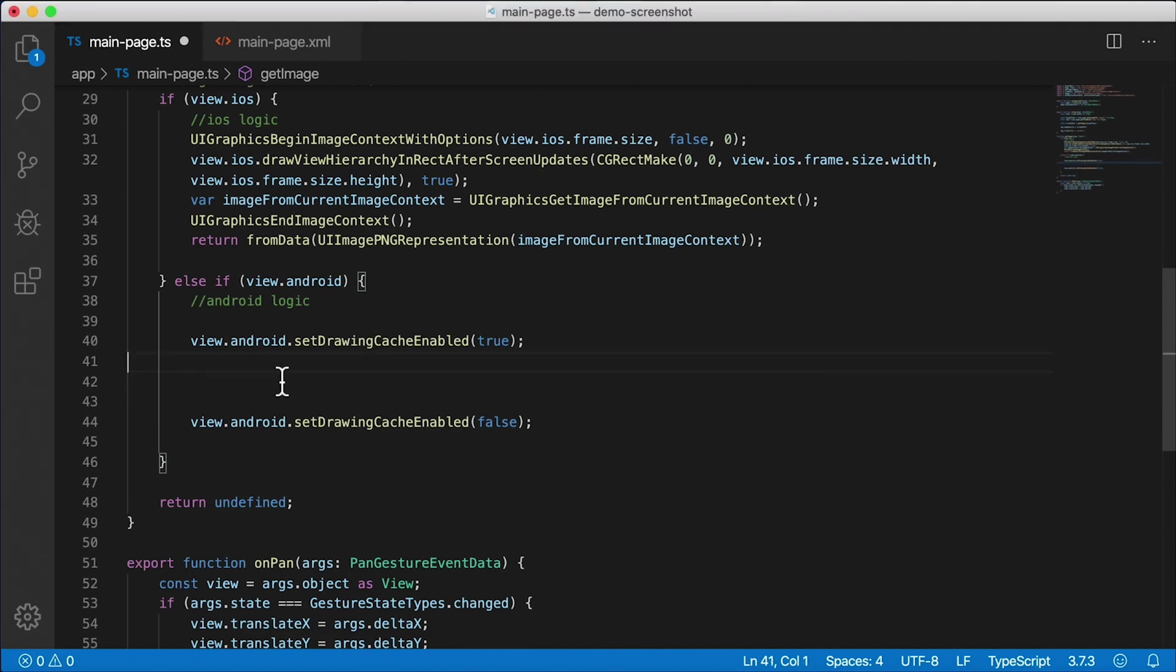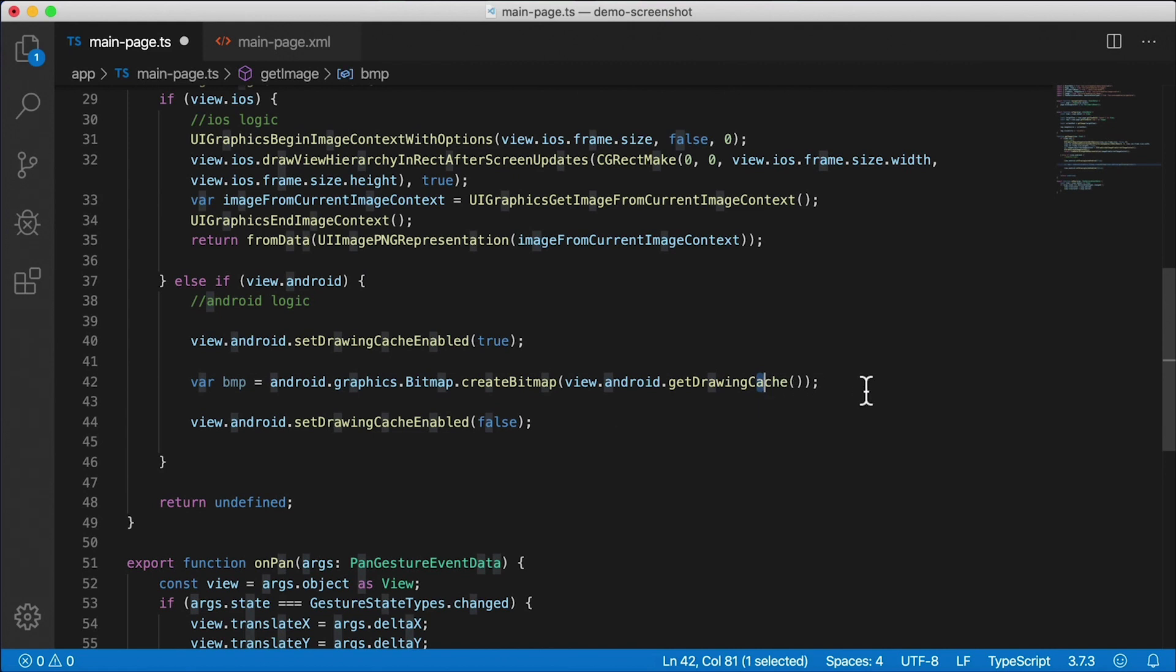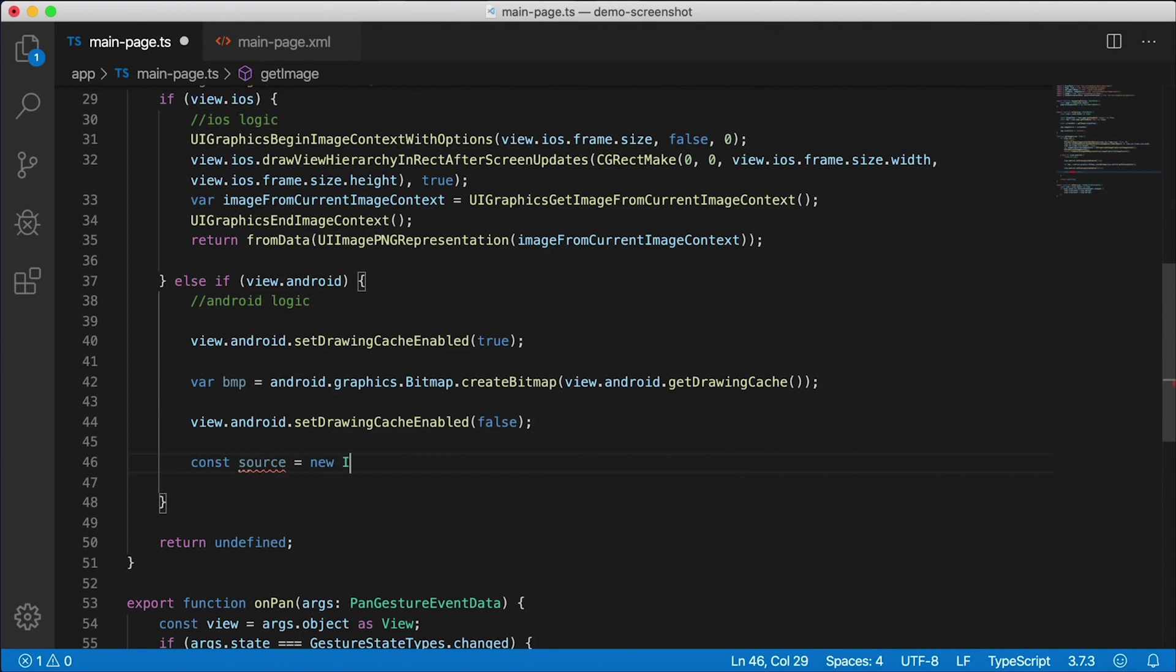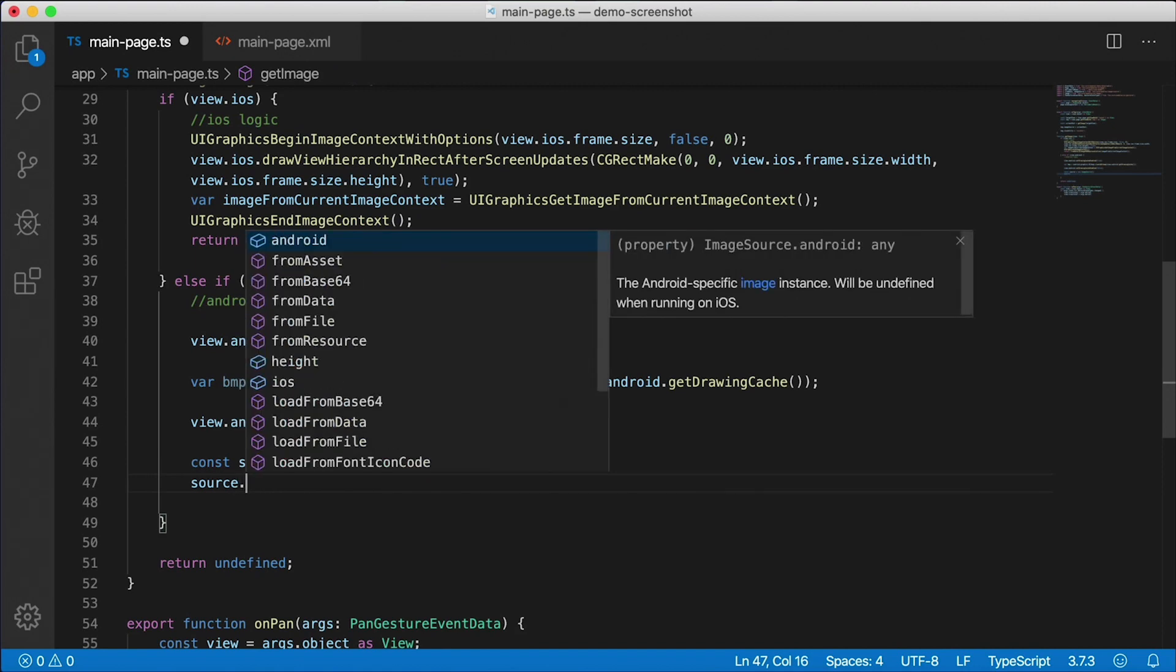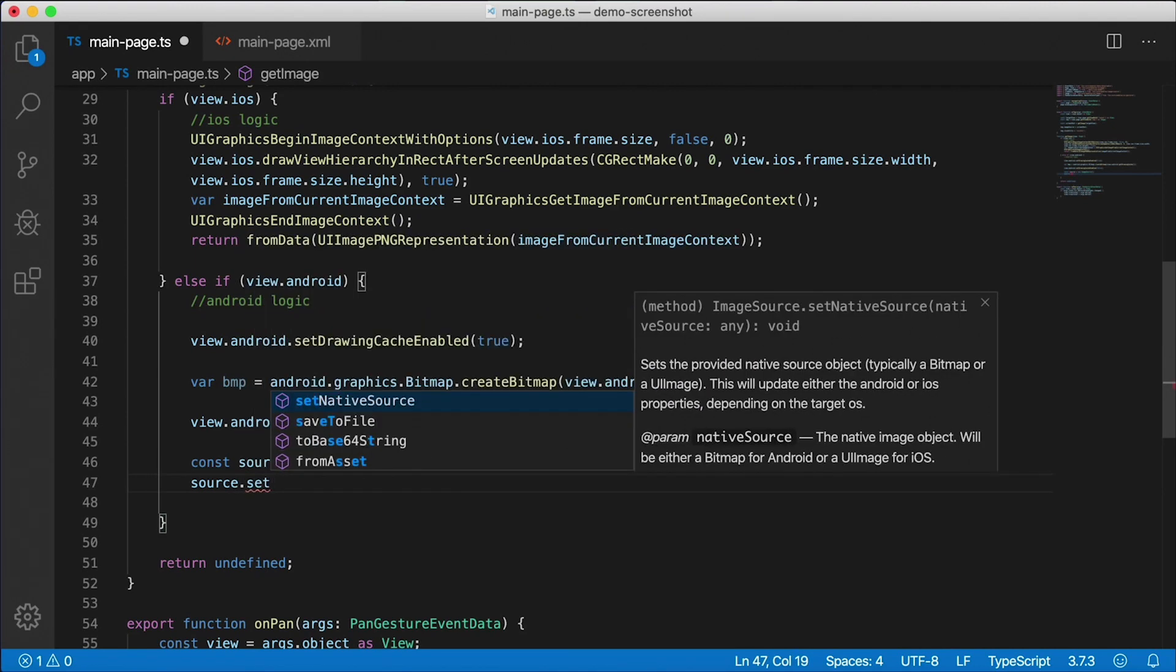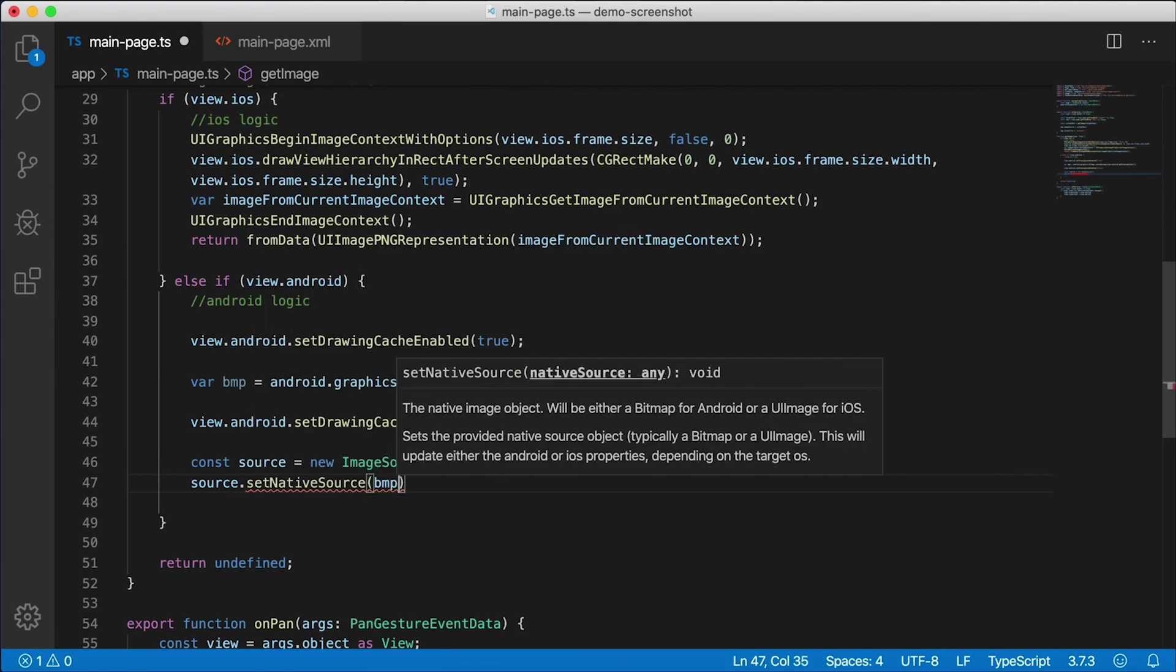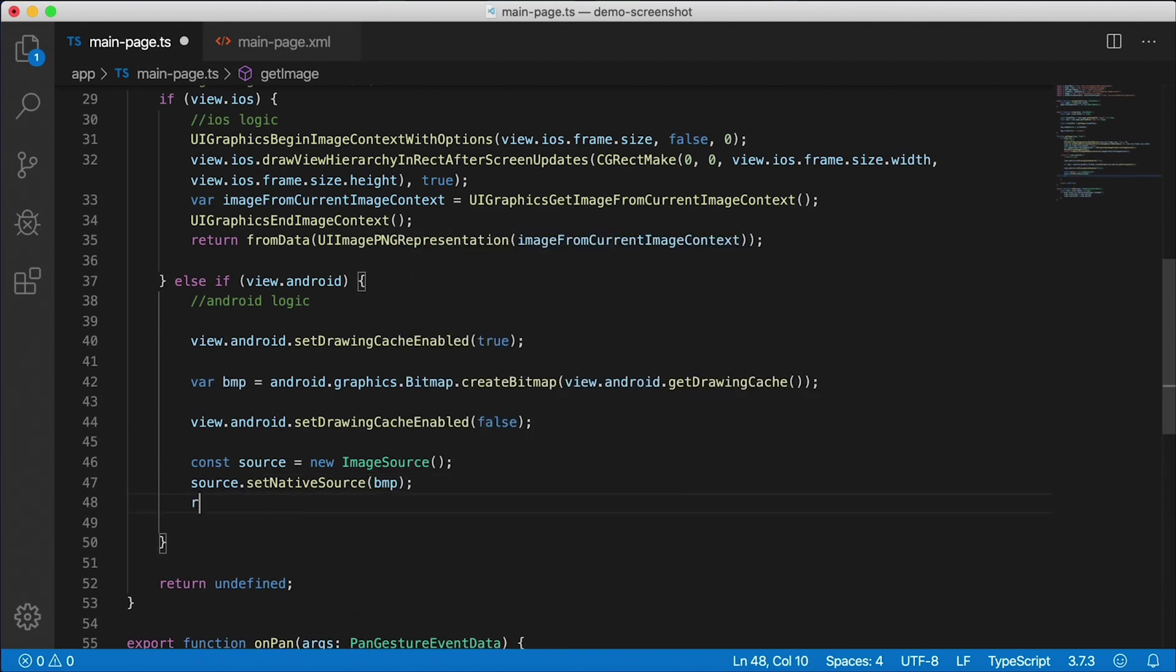So here we're using android.graphics.Bitmap and then createBitmap. And then we're passing in the view and then we get the drawing cache of the view. Save that as a bmp variable here. Then we generate a new ImageSource, so const source equals new ImageSource, which is going to construct an empty one here. And then we're going to say source.setNativeSource. We're going to pass bmp in there, the bitmap. And of course, let's return that source when we're done. That's it. That's all there is for an Android implementation.